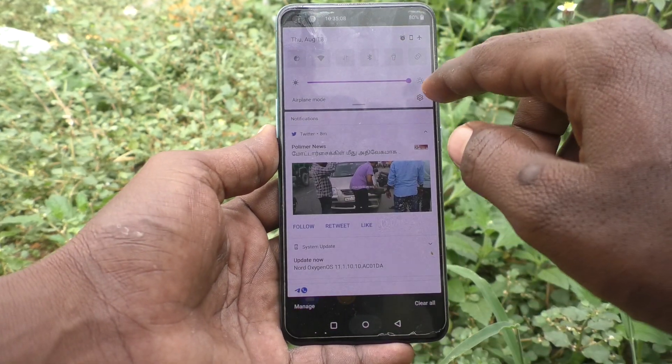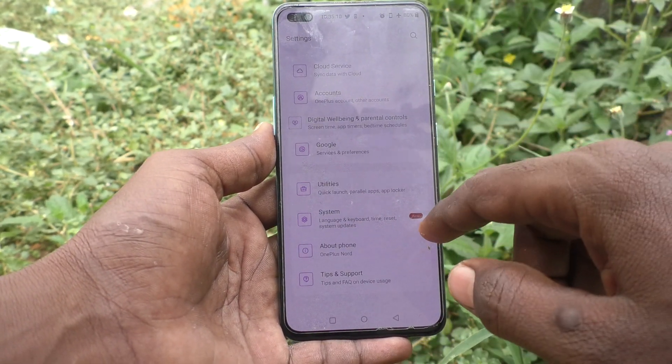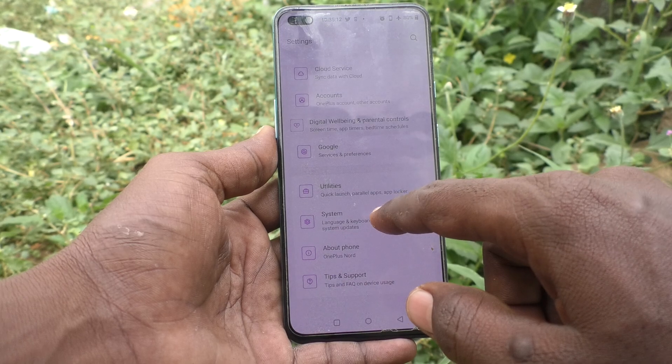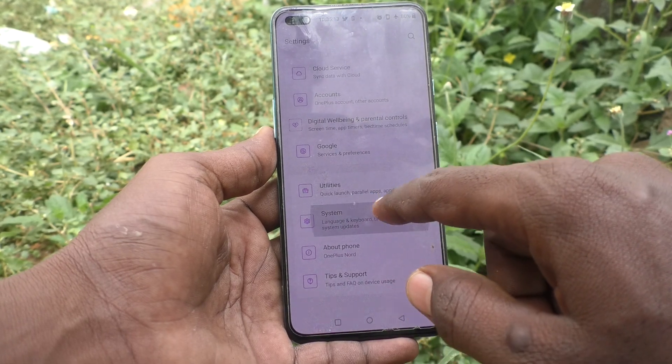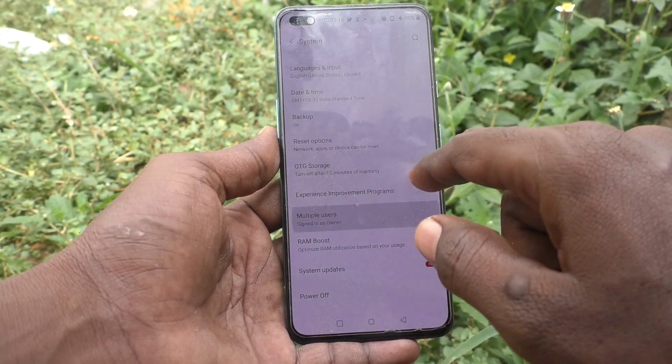First, go to the settings of your phone and click on System, then click on Multiple Users.